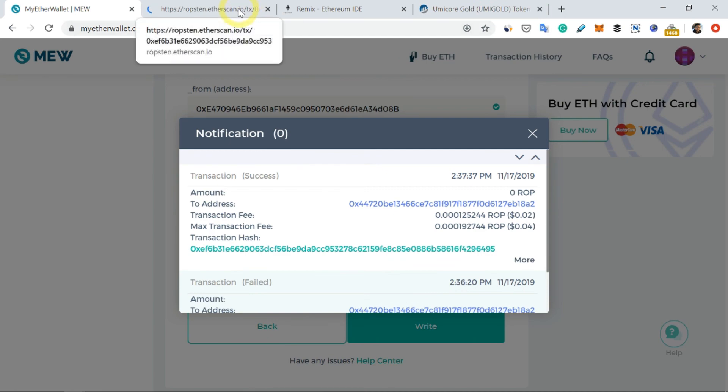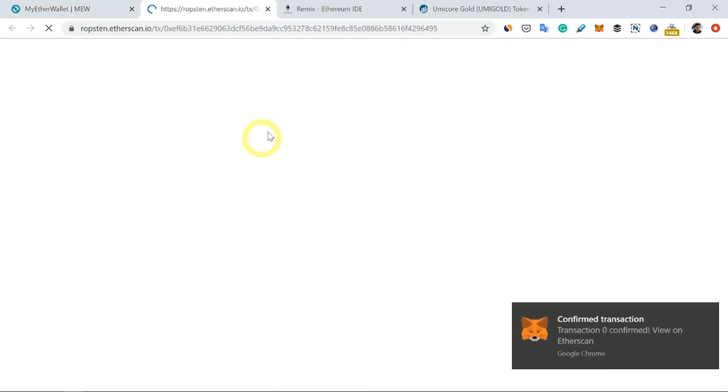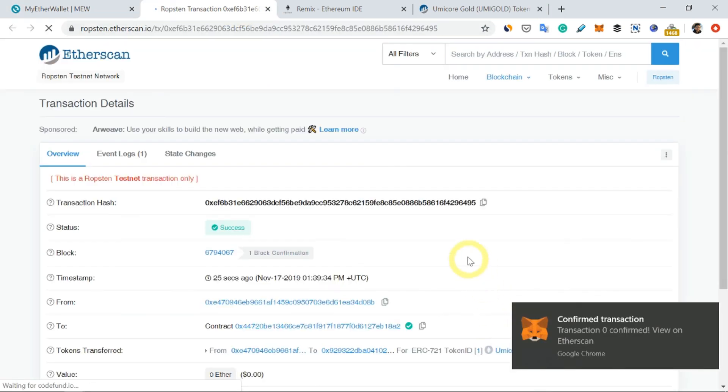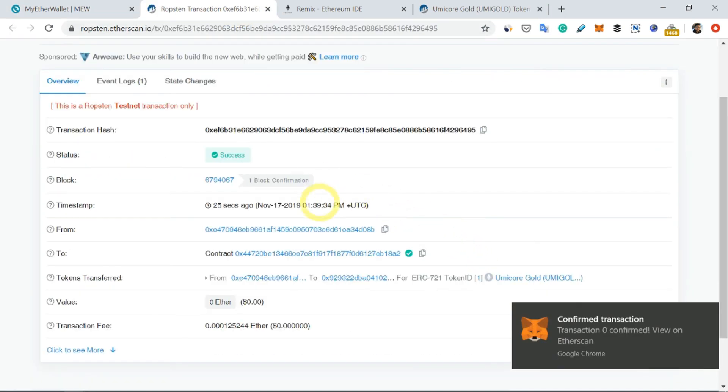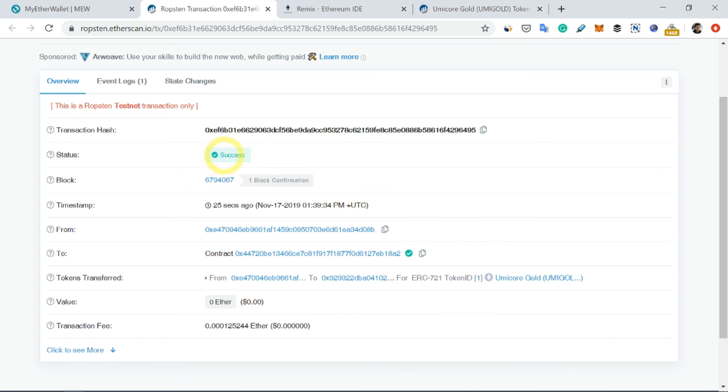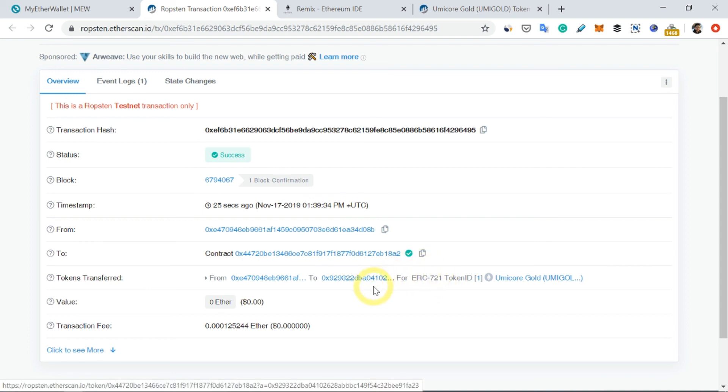You can always open it on etherscan.io, which is written here. Okay, so it shows that it has been successfully transferred the token. So now the token is currently residing in my other wallet, which is the destination wallet.